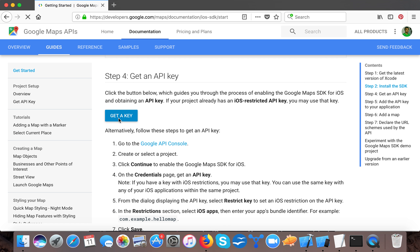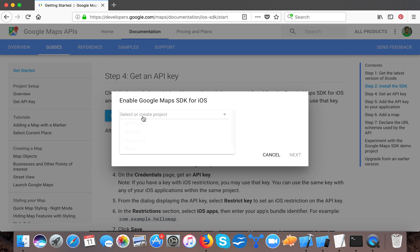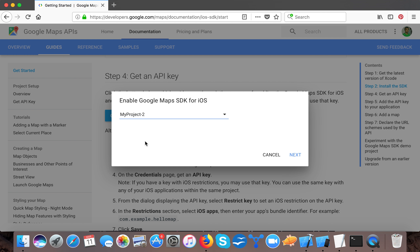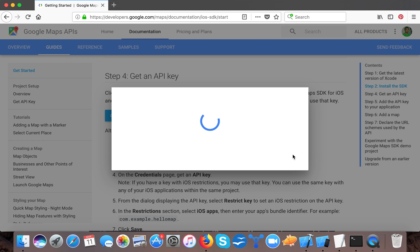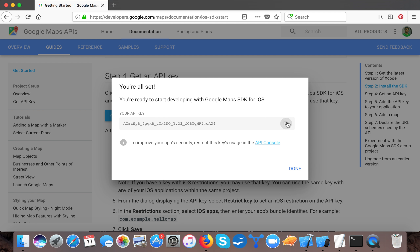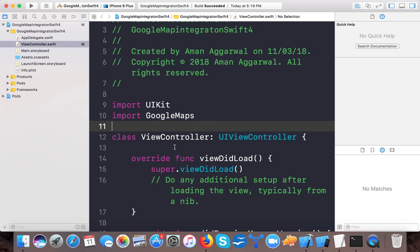Now it's time to get an API key. Click on 'Get a Key' and you can see 'Select or Create a Project'. You can create a new project by giving it a name. I already created some projects so I'll use my existing 'My Project 2'. Press Next and Google will provide an API key for the project. Copy it and save it in a comment.